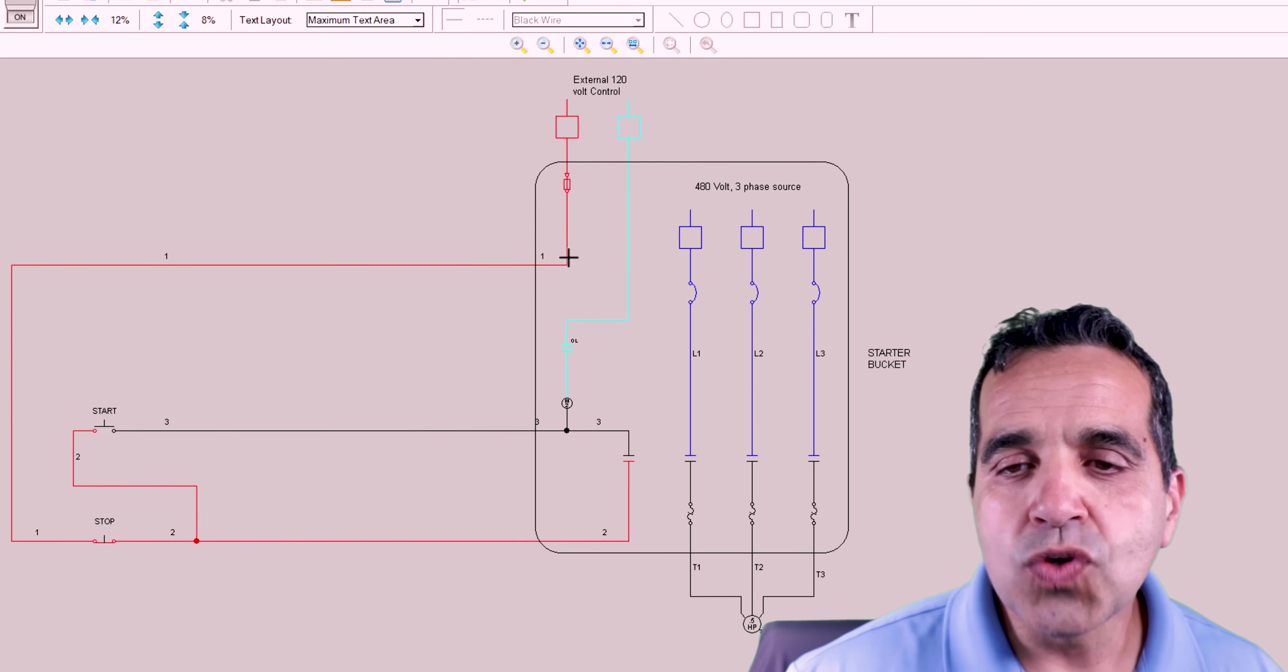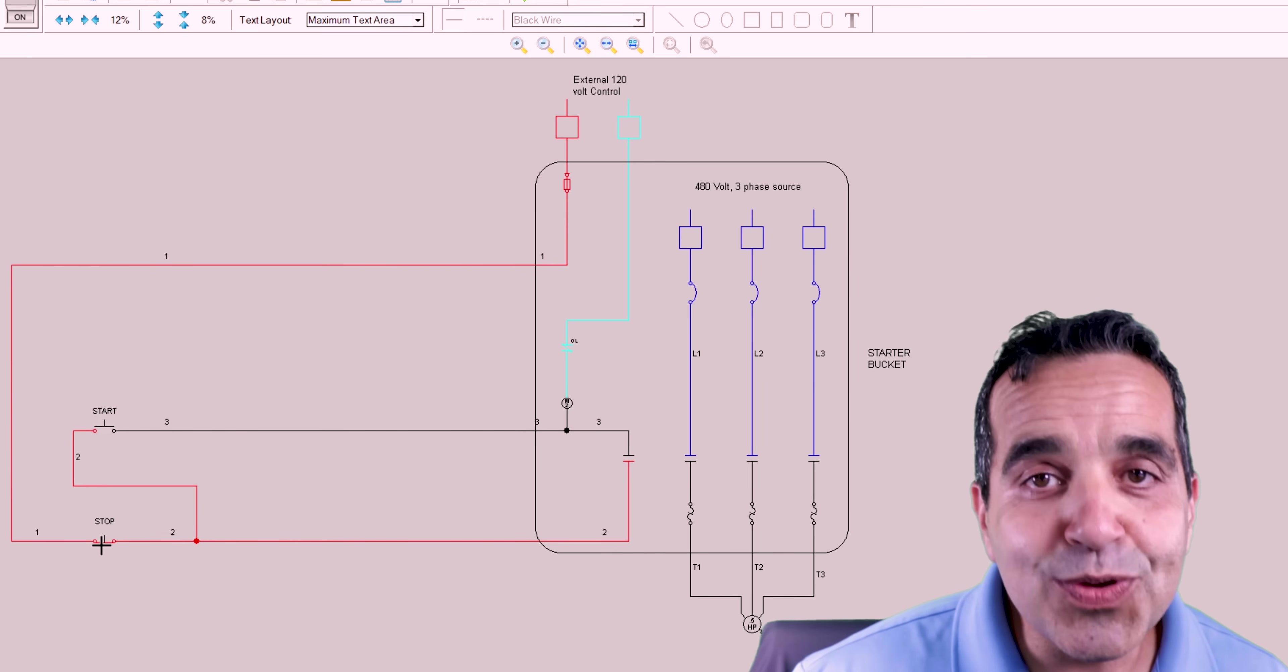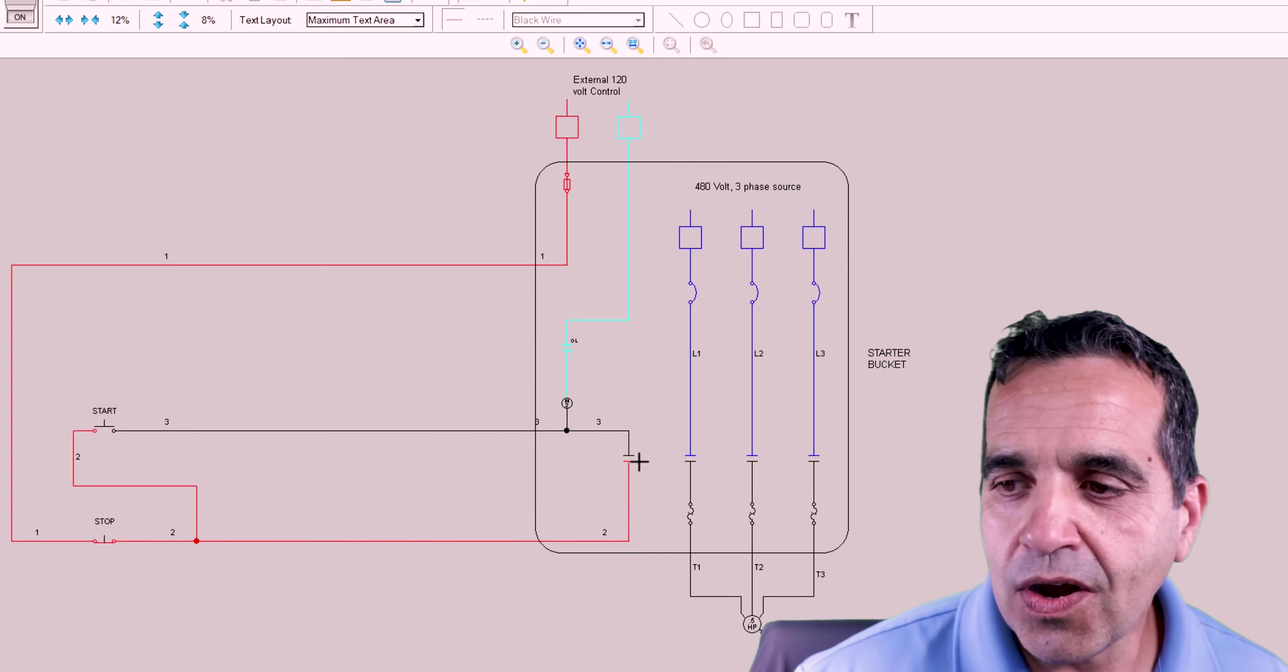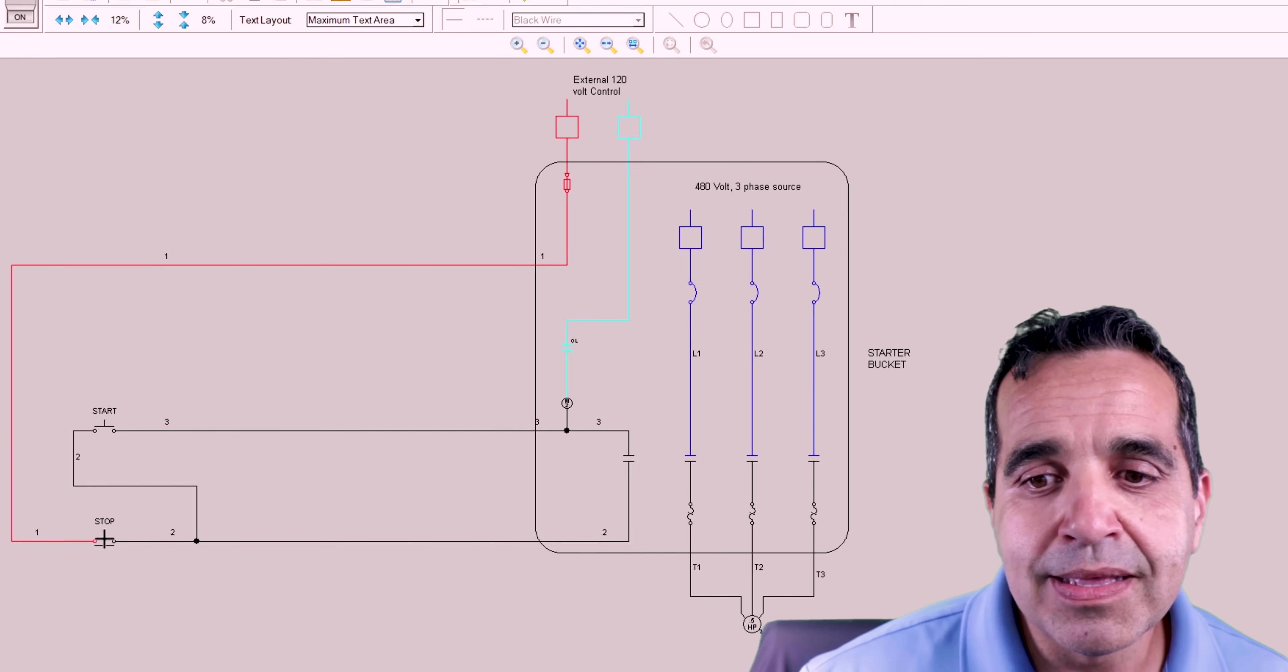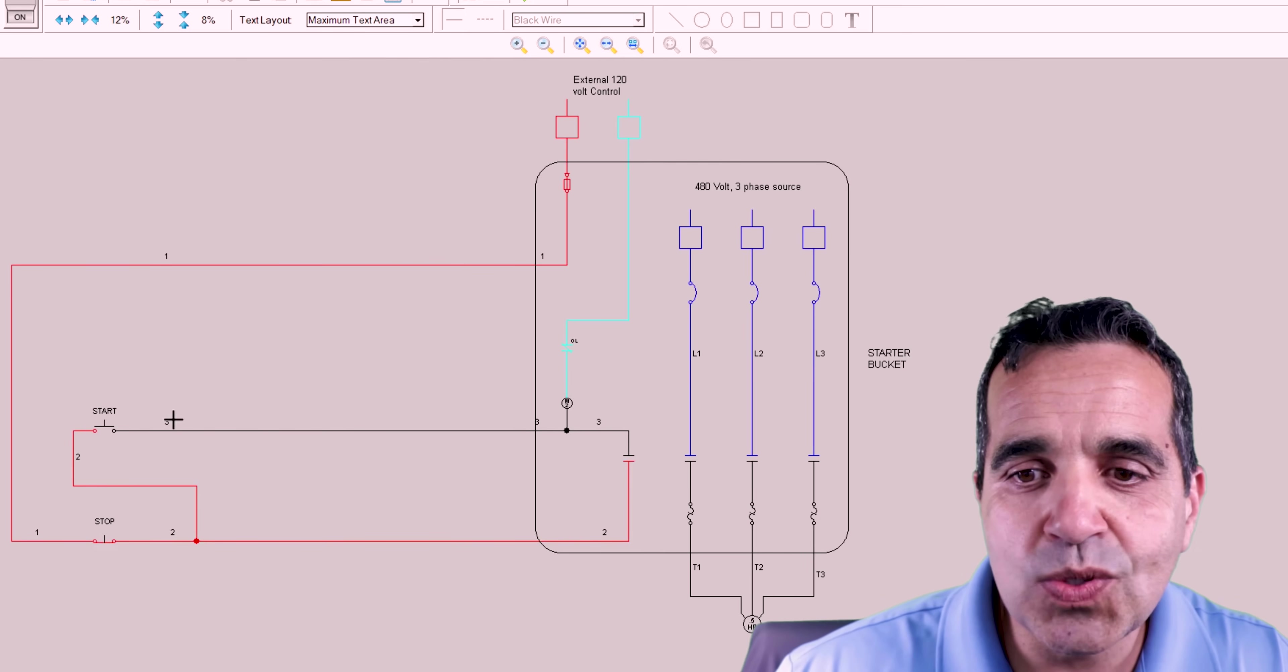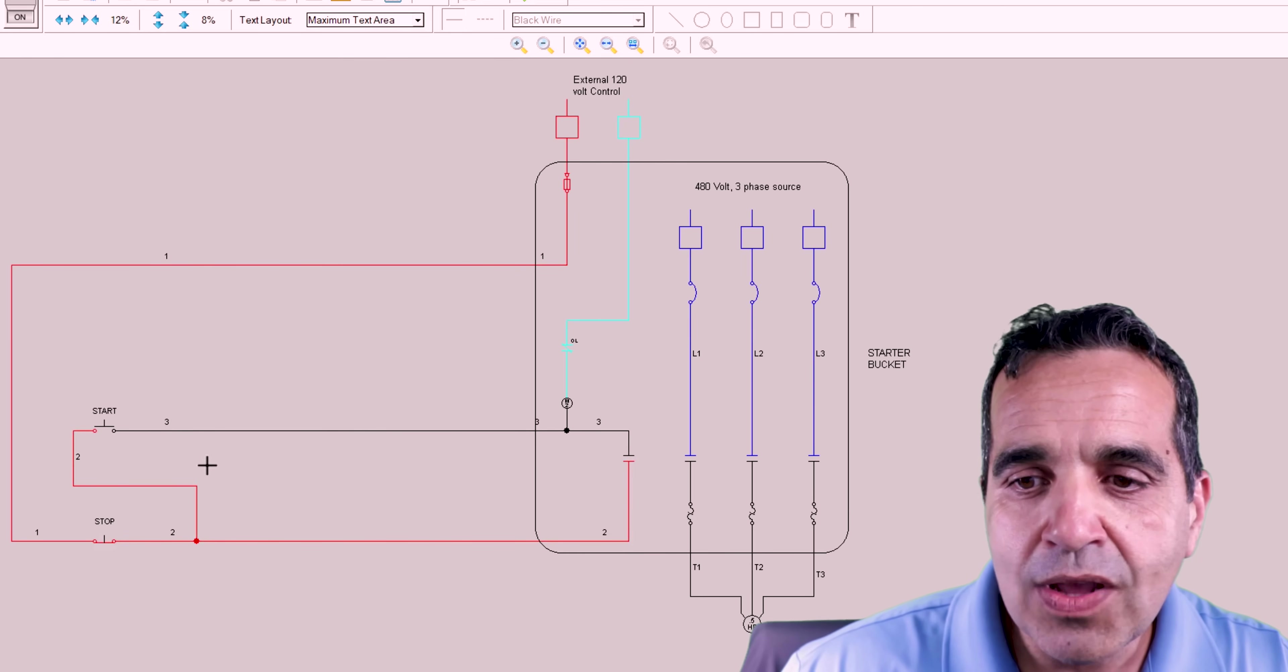Our control power is now on. Power is energized. 110 volts is energized through the normally closed stop button. And that button is feeding our start button and feeding our holding contact. Now, if I push the stop button, we will lose power going through the stop button. But as soon as I let go, power is reestablished to our contact and to our start button. Now, this motor will not start until we press start.